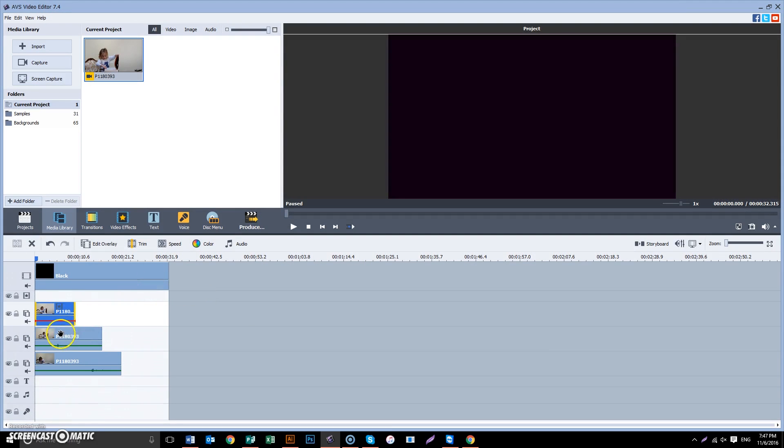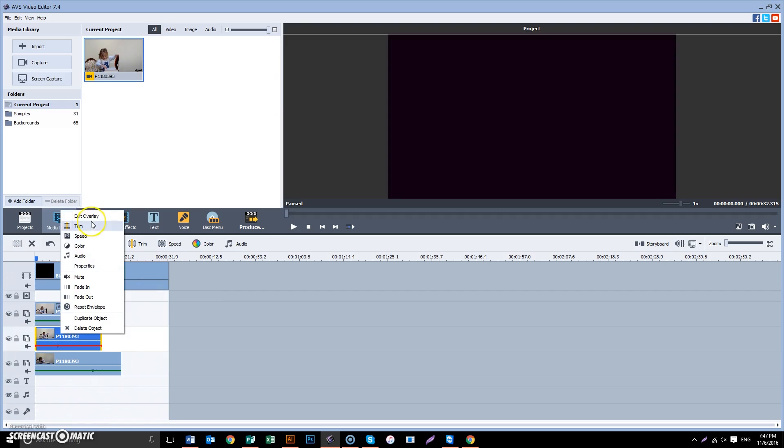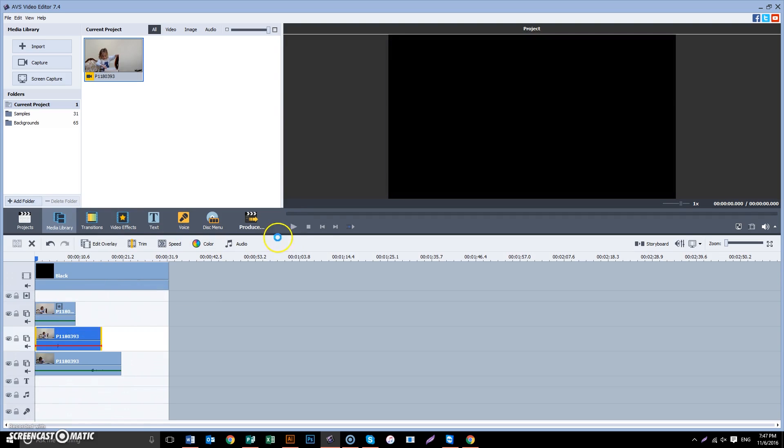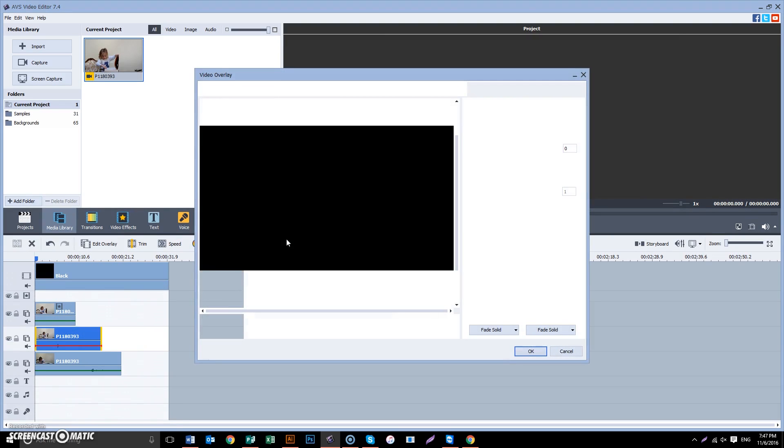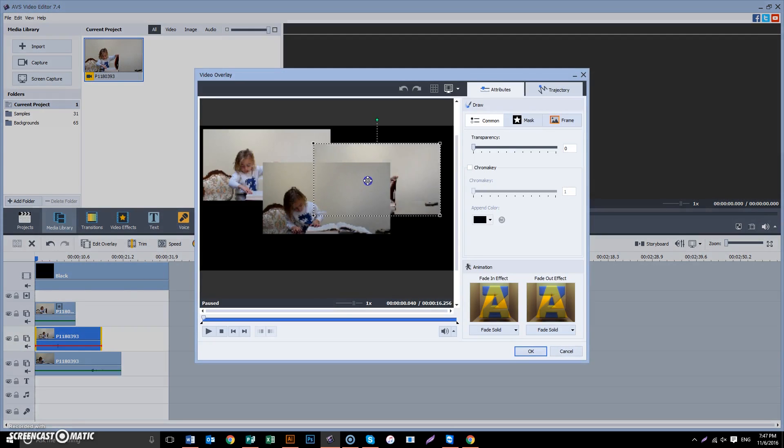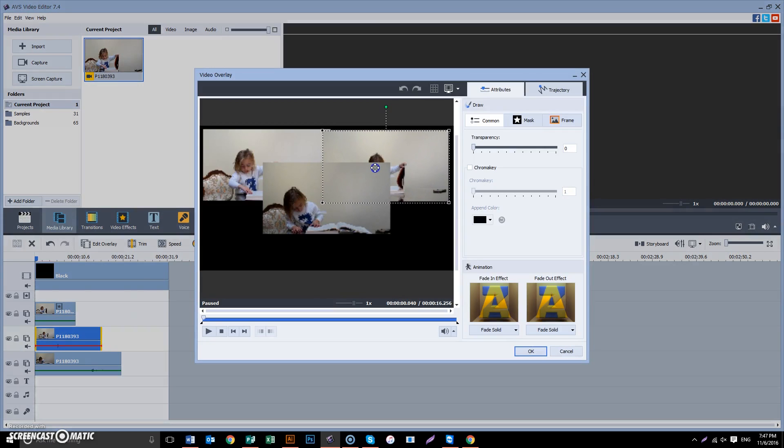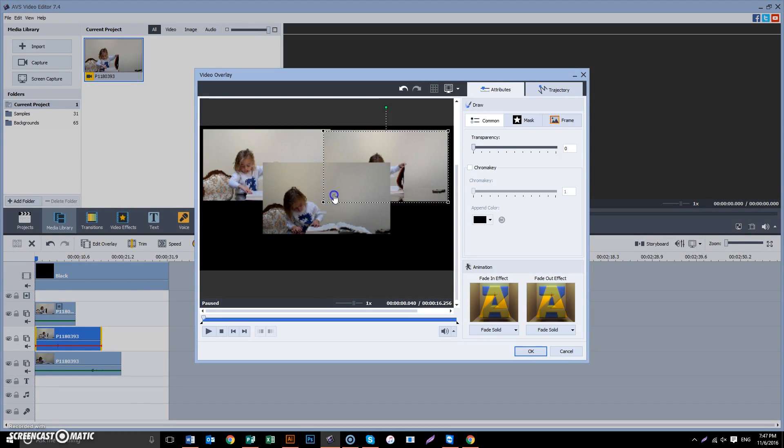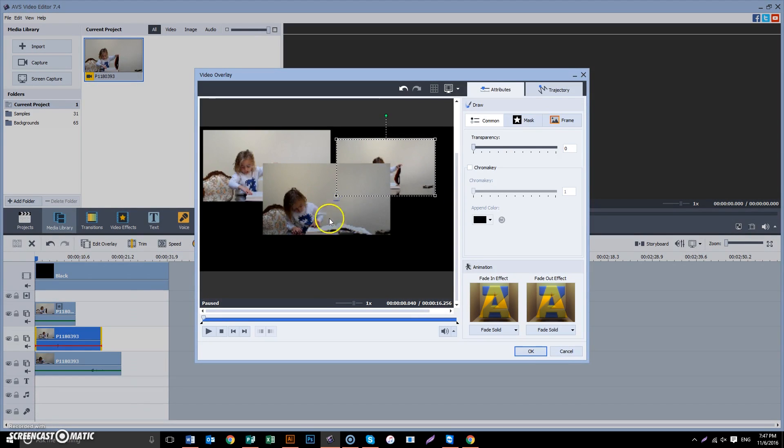We select the second one, right-click, edit overlay. We'll put this guy over here. We can make it smaller or bigger. OK.